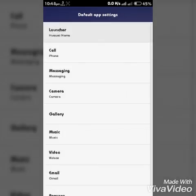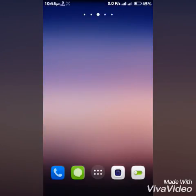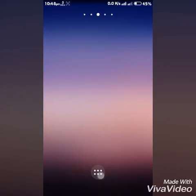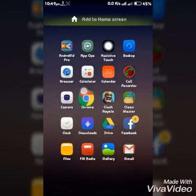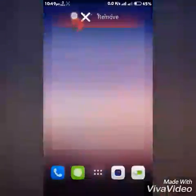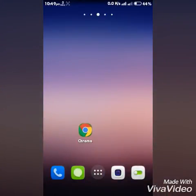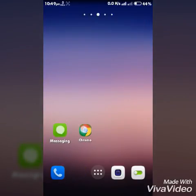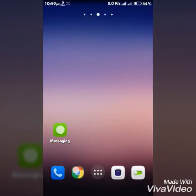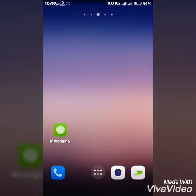Xperia home. Then back. You will see the Xperia launcher. You can go to home screen style as you wish. Like, as you wish.